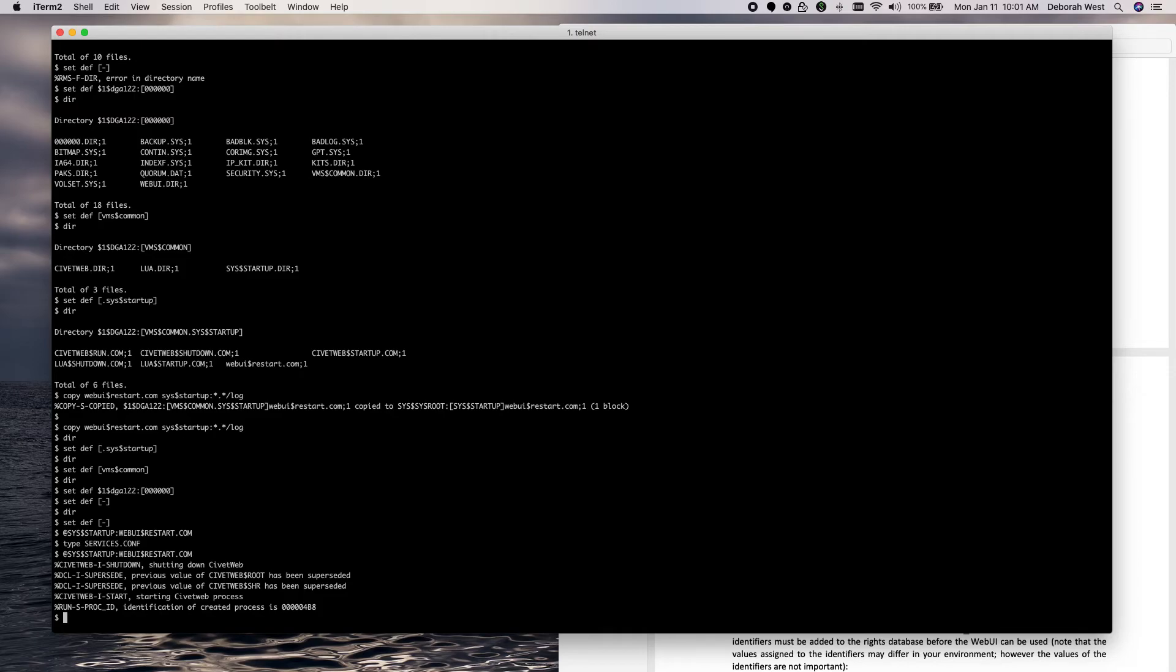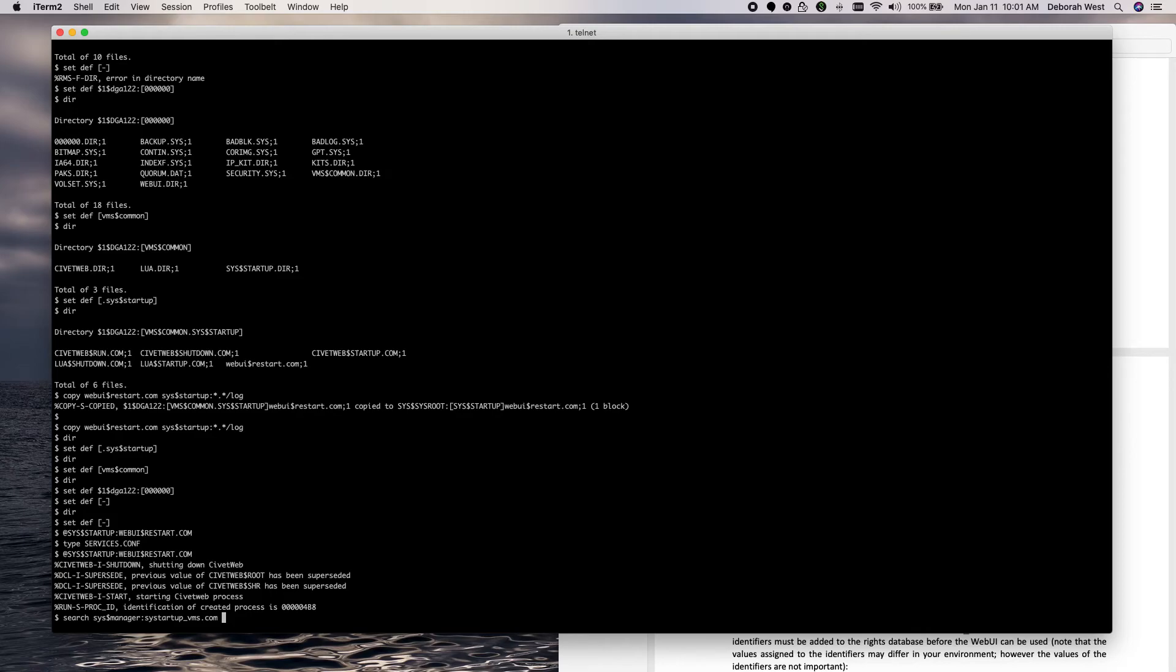Now, we had a couple of other post installation things that we needed to do, which was to add the startups to our SysStartup underscore VMS. I have already done that. Let's search for Lua, WebUI, or excuse me, let's do an order CivicWeb, WebUI.